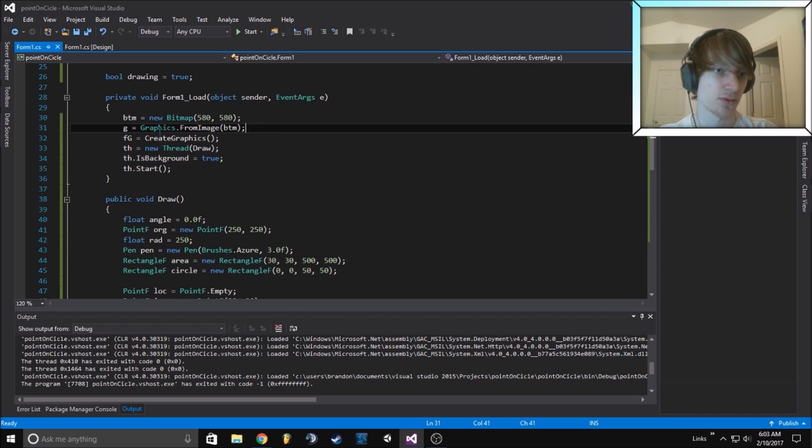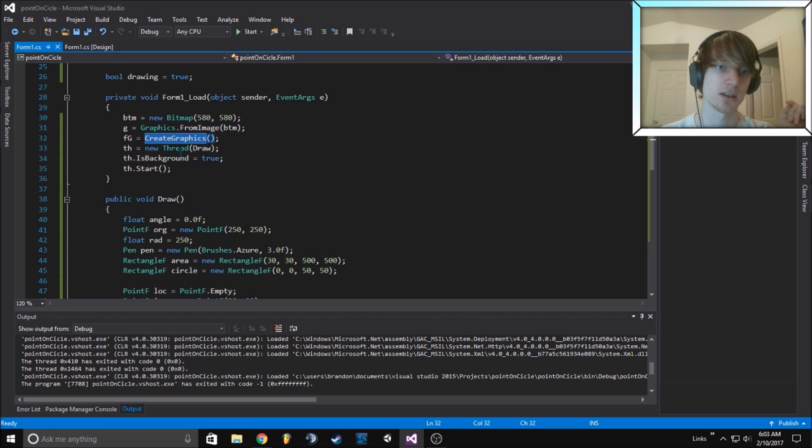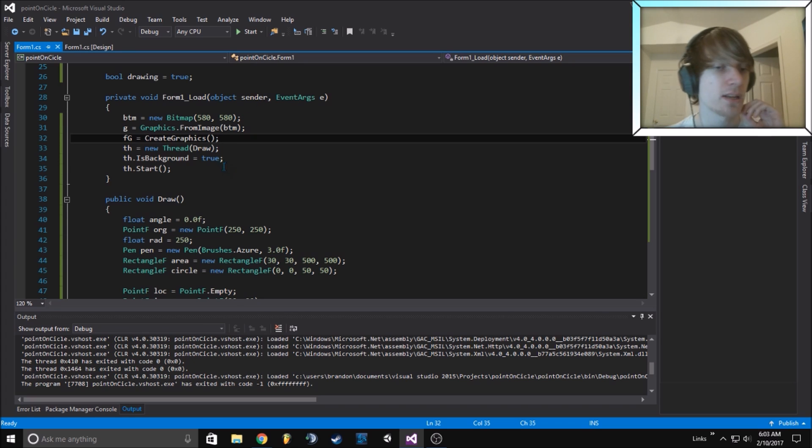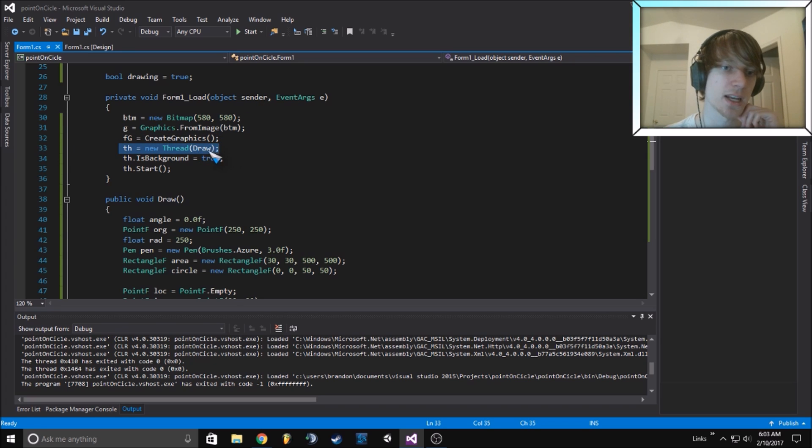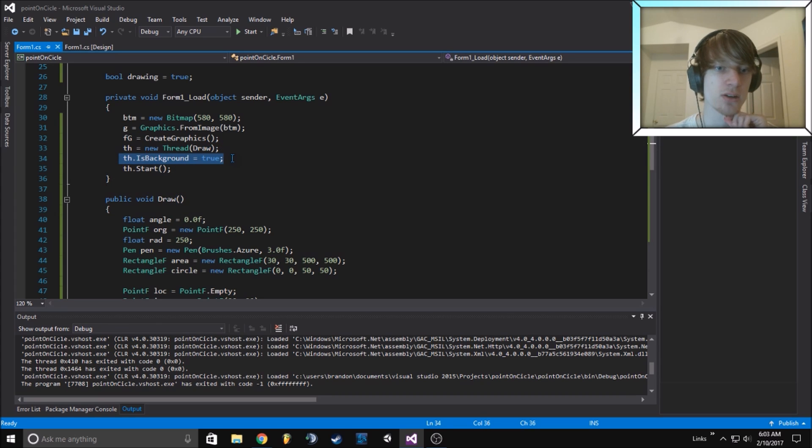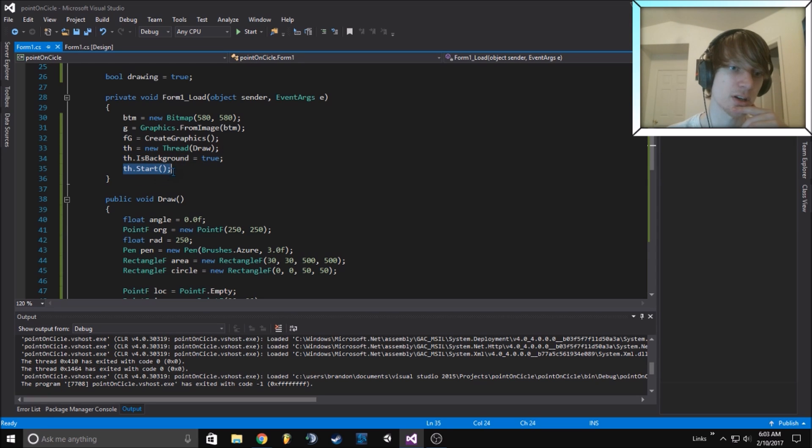We can draw the image first and the form graphics gets assigned to the create graphics function in Windows forms. We create our thread, set it to the draw function, make sure it's a background function so when we exit the window it'll stop, and we start our thread.